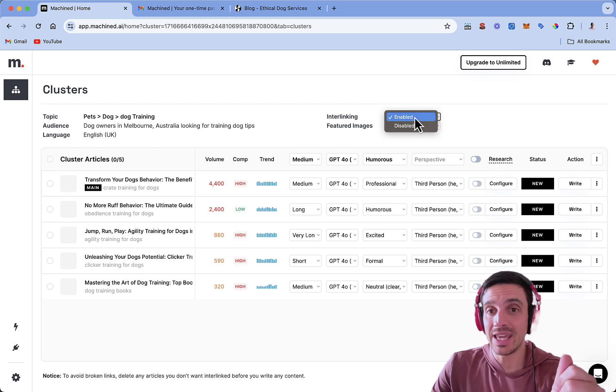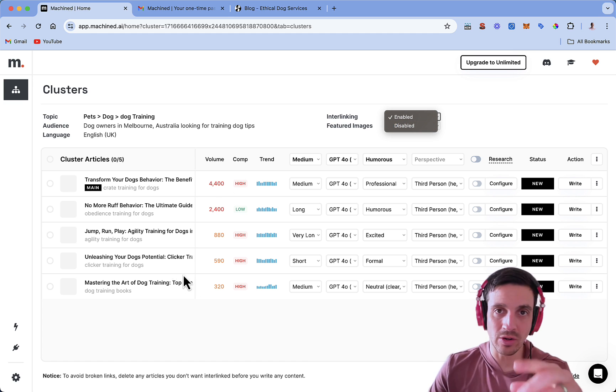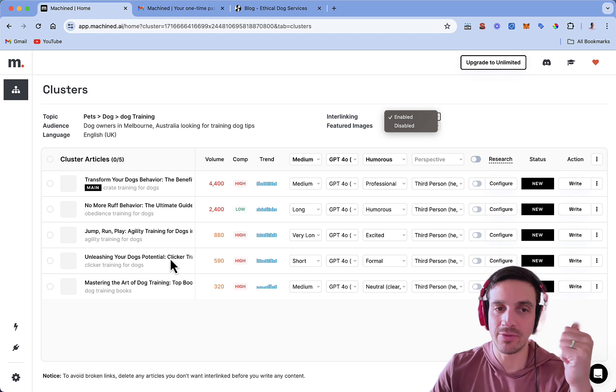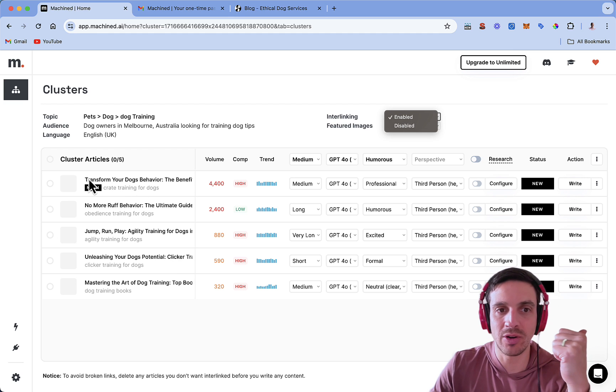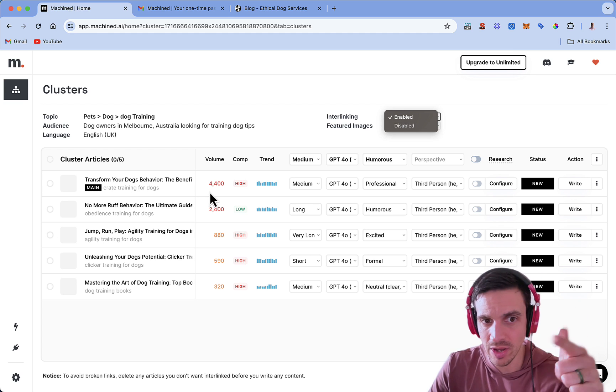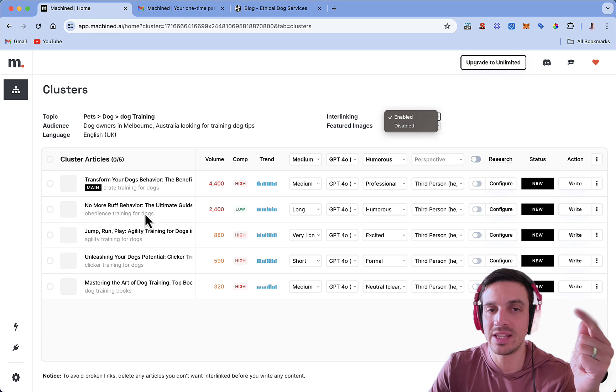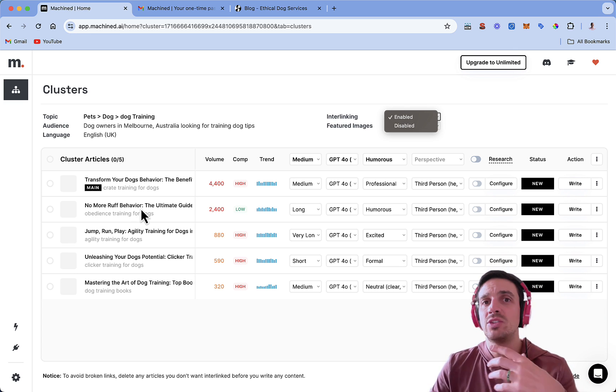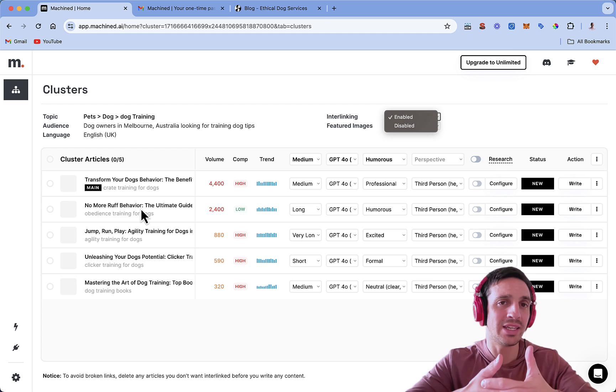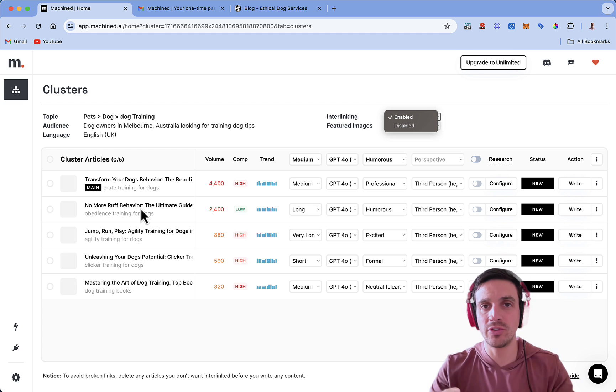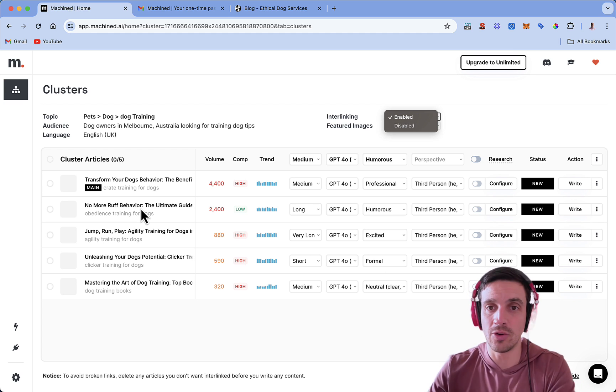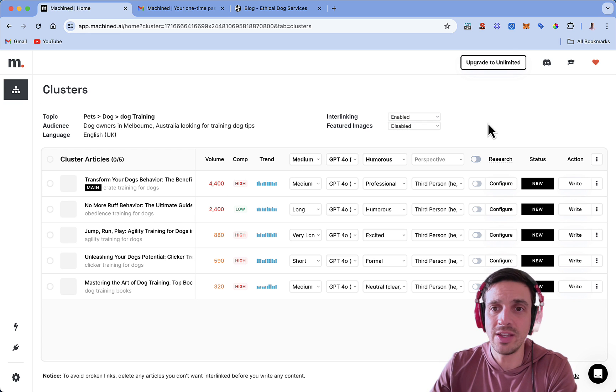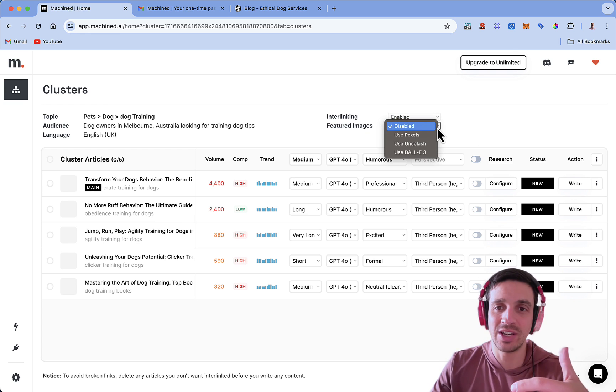The interlinking is very important. If you want these blogs to interlink within each other, meaning that for example, when we write this blog, transform your dog's behavior throughout the blog, it'll mention the keyword obedience training for dogs, and it'll link already to this blog. So this is already doing the internal backlinking for you, which is so positive for your on-site SEO. So I'm going to make sure that I've got this enabled.